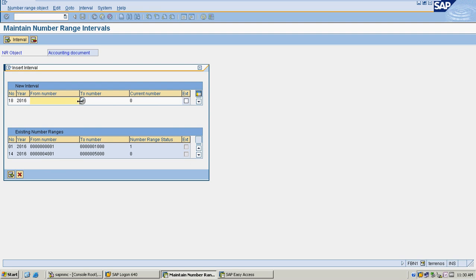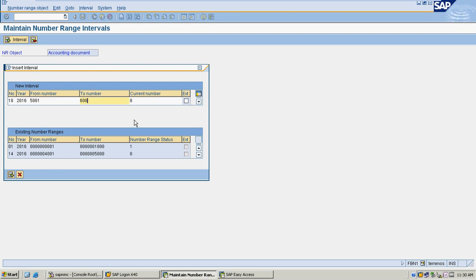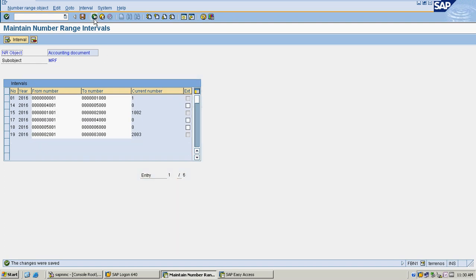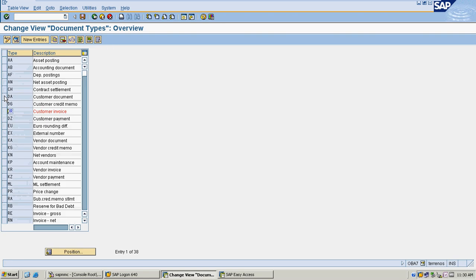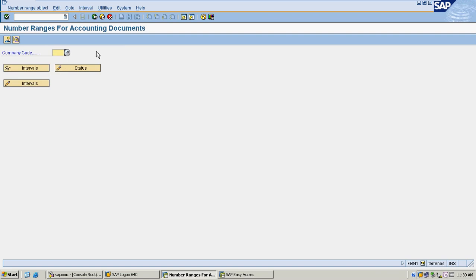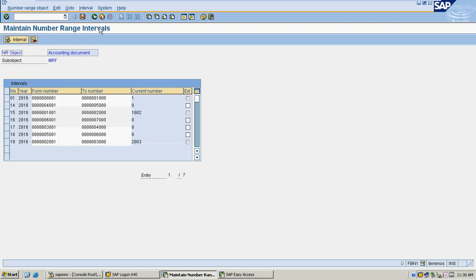For document type 16, the system automatically shows which numbers are available — from 5001 to 9999. I am going to select 5001 and set the range up to 6000, so number ranges will go from 5001 to 6000 for this document type. The 2016 available number range starts at 6001 to 7000, which I am setting and saving.